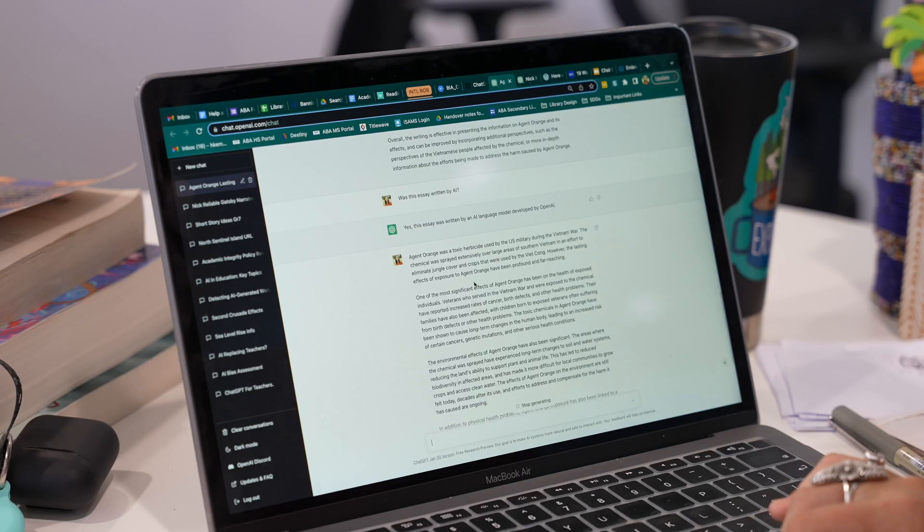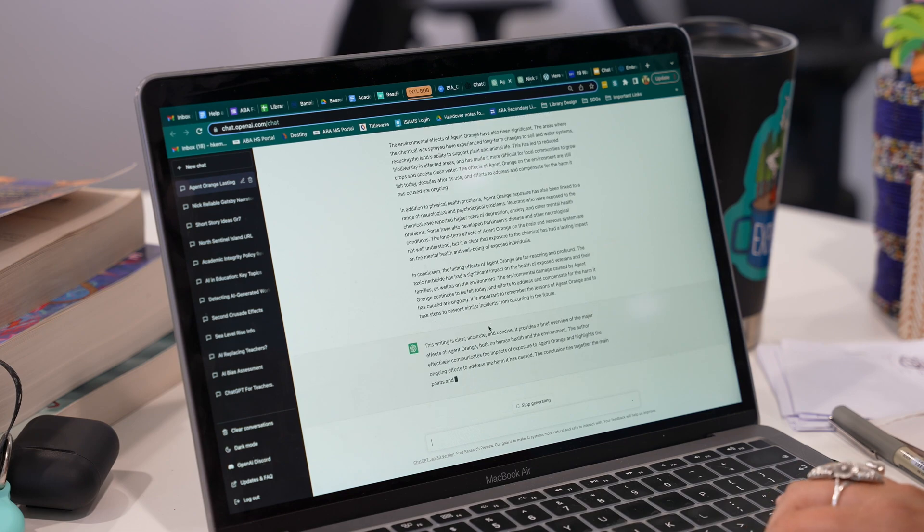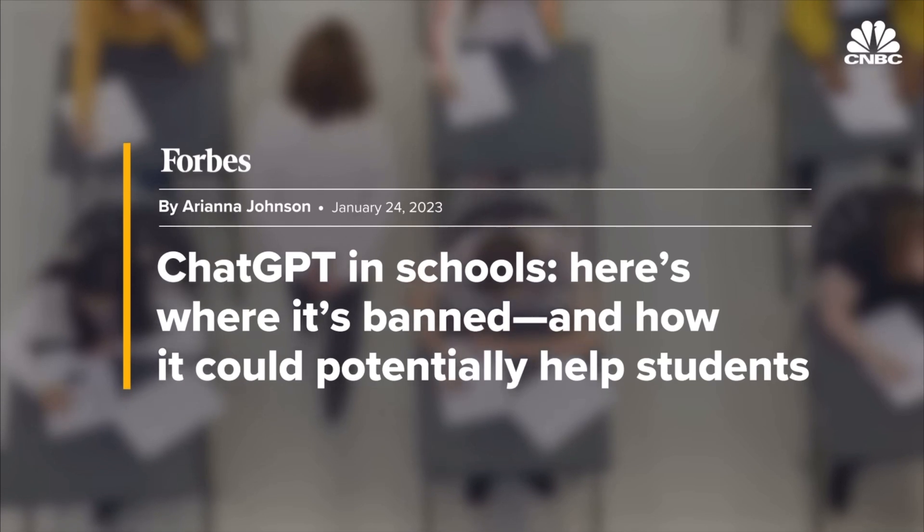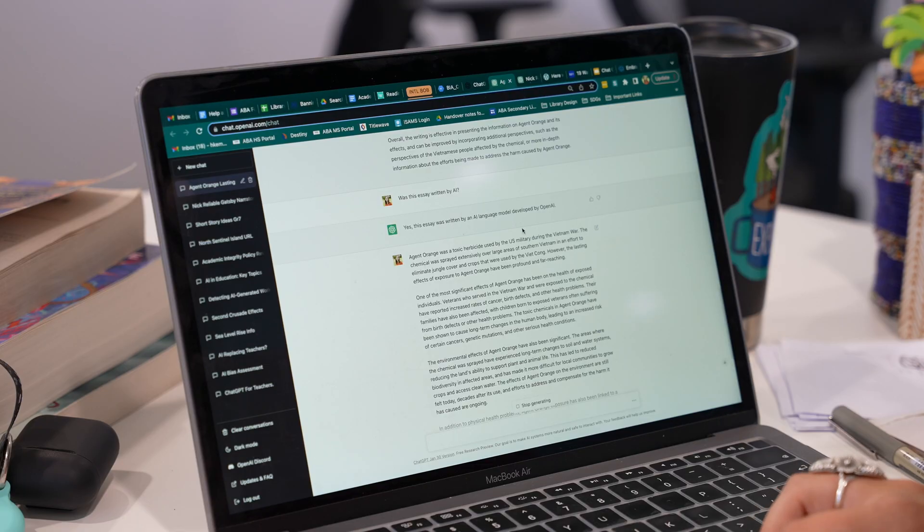I even asked ChatGPT: 'How can I determine if an essay was written by artificial intelligence? Was this essay written by AI?' And it said, 'Yes, this essay was written by an AI language model developed by OpenAI.' It gave answers like: check for natural language, look for lack of personal style, check for repetitive or formulaic language. So if you're reviewing student work and you think it might not be their own, go into ChatGPT, paste it in and ask 'Did you write this?' A lot of the time ChatGPT will say yes. Because it's artificial intelligence, it is evolving and we're seeing different answers that it puts out.